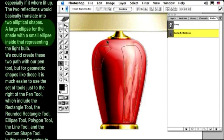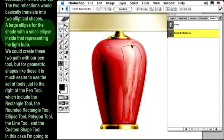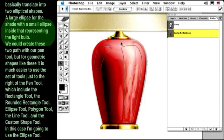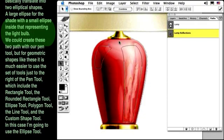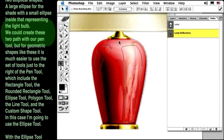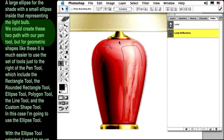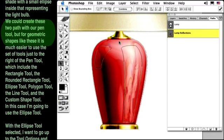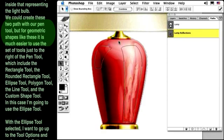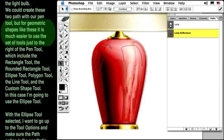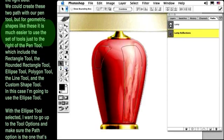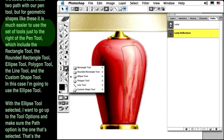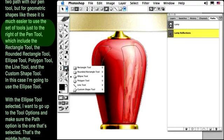A large ellipse for the shade, with a small ellipse inside that, representing the light bulb. We could create these two paths with our pen tool, but for geometric shapes like these, it's much easier to use the set of tools just to the right of the pen tool.